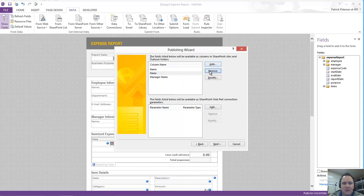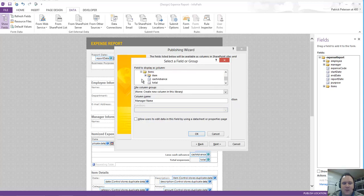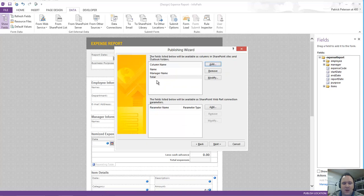Oh, it looks like I got two names in there. I'll remove one of those out of the way. And again, you could choose any of these columns, for instance, such as Total. So I'll bring Name, Manager, and Total in there for us.